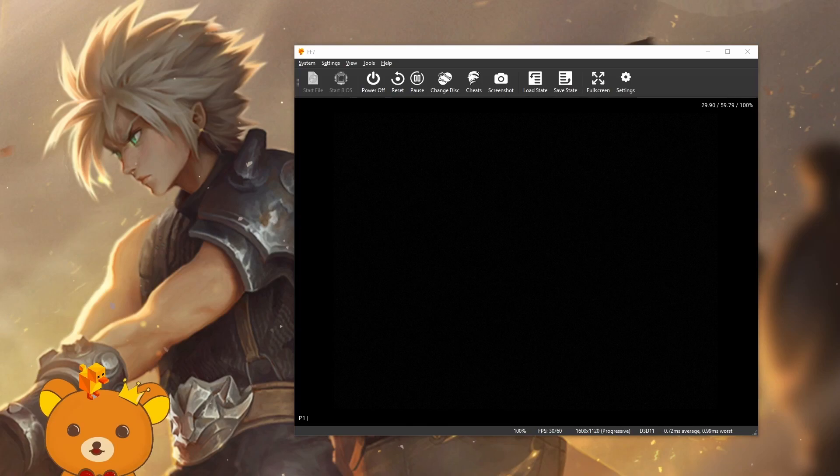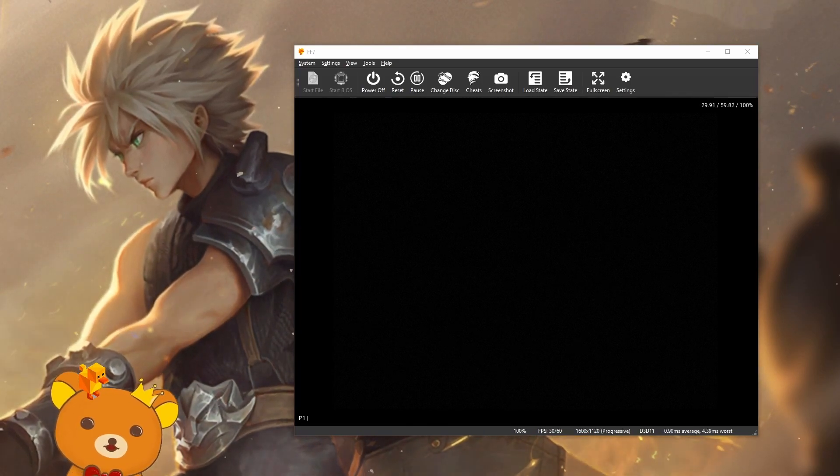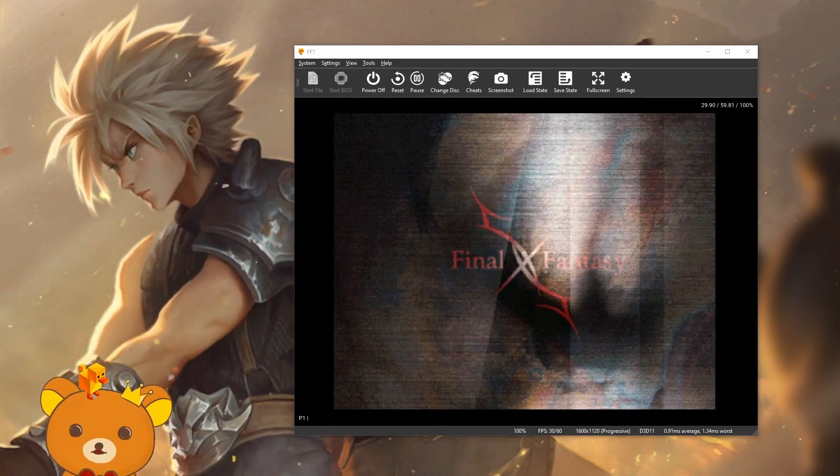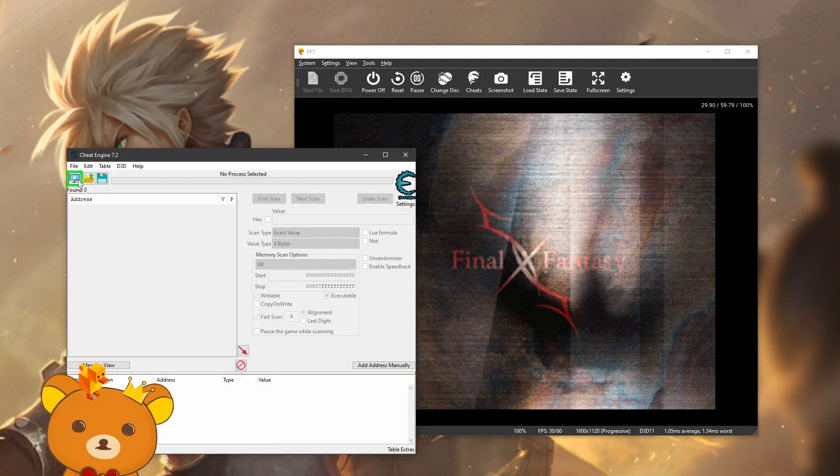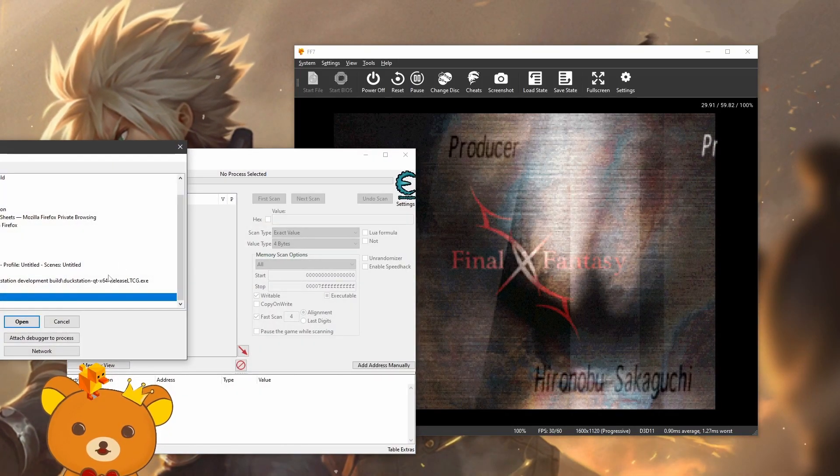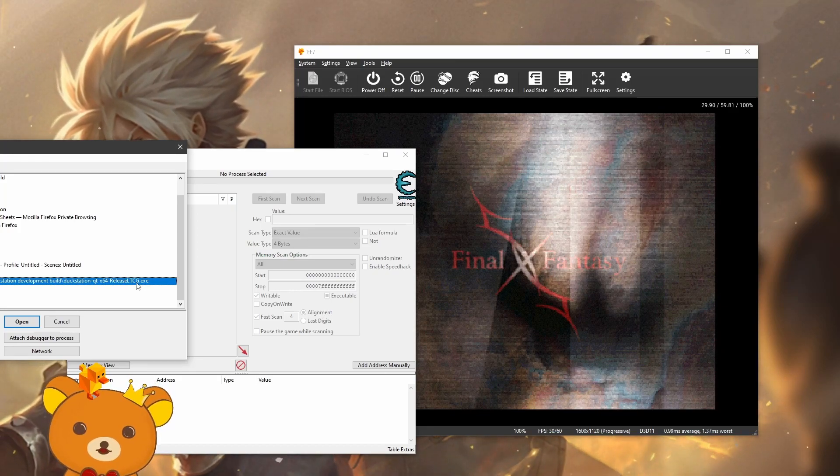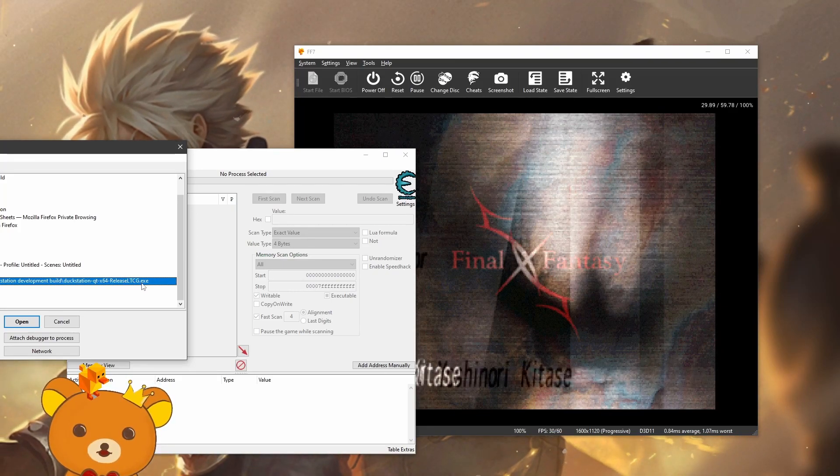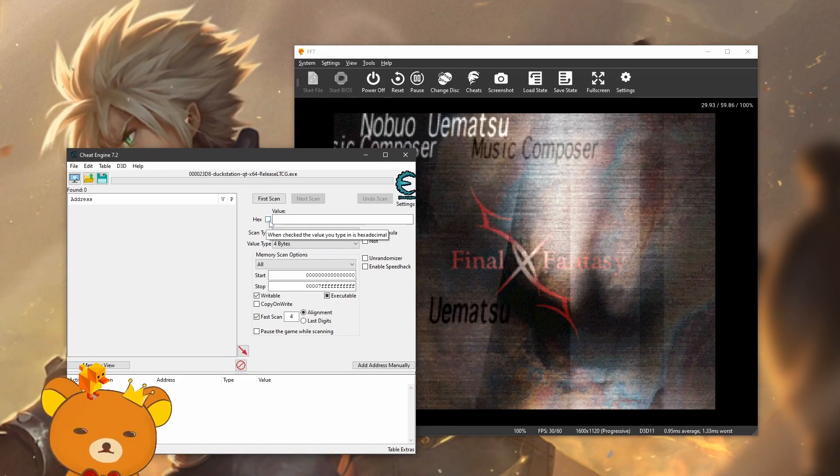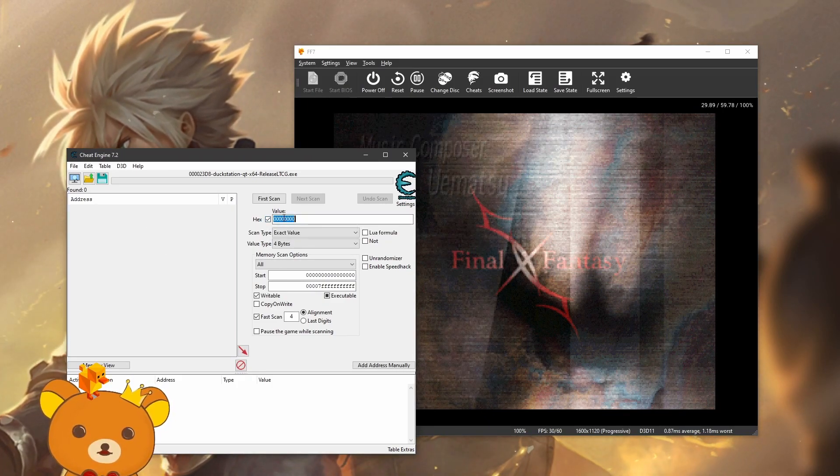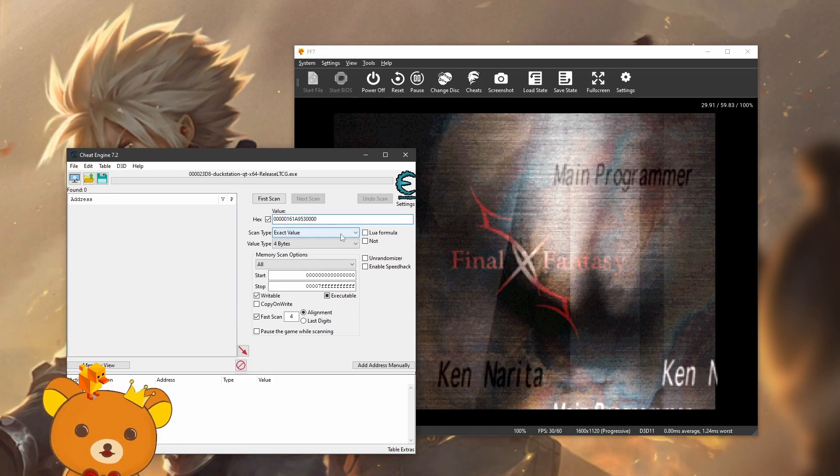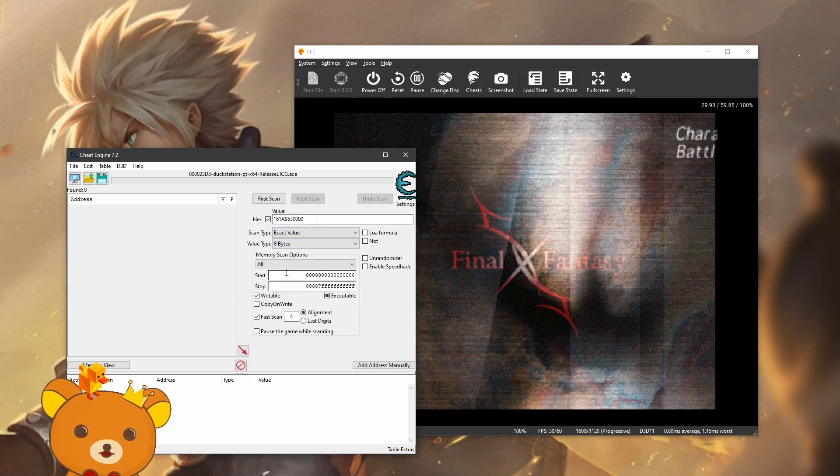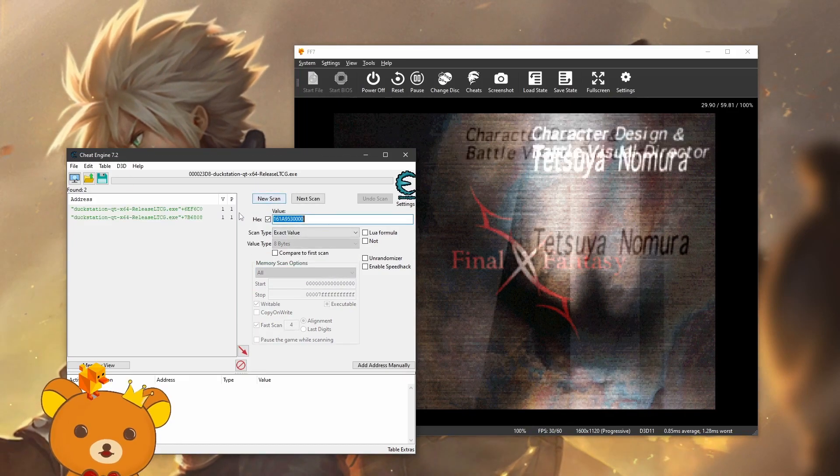Now what you'll want to do is open Cheat Engine. Click on the top left to open the process and you'll want the process of DuckStation that ends with TCG.exe. Press open.